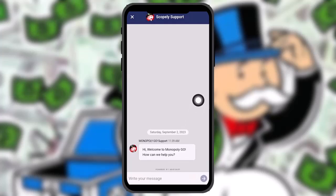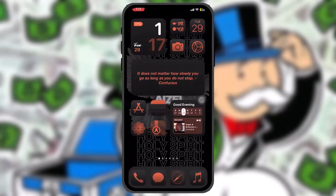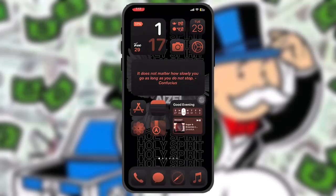Once connected, briefly explain the problem you're facing — such as recovering your Monopoly Go account. The agent will then provide you with the specific steps you need to follow in order to recover your Monopoly Go account successfully.